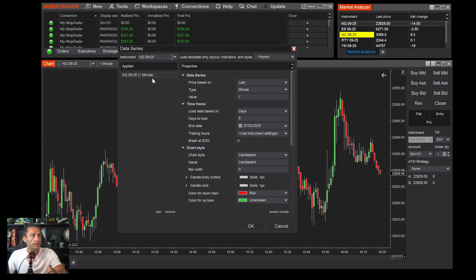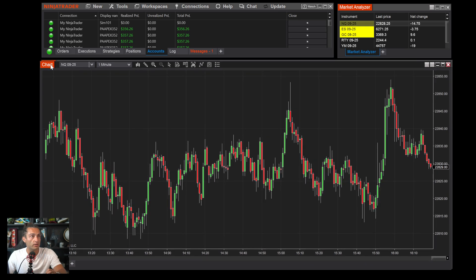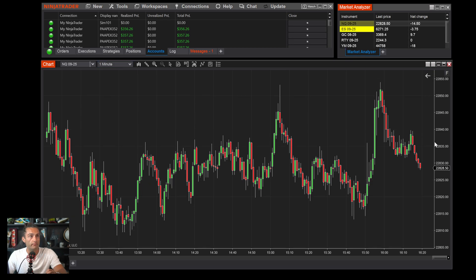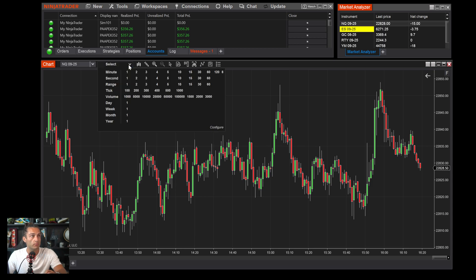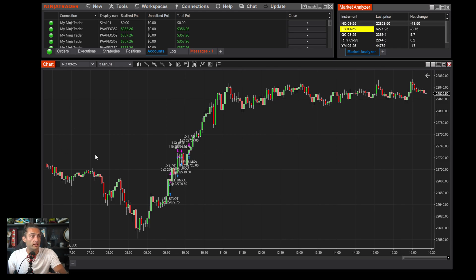If you don't see it, go to the Futures tab and find NQ 09-25. Once you click that, it'll bring up all the parameters — you can leave them as-is and change later. Click OK and you'll get a chart. This is NASDAQ on a one-minute time frame, where each candle represents one minute. You can change the time frame by going up top — for example, switching to a three-minute chart.